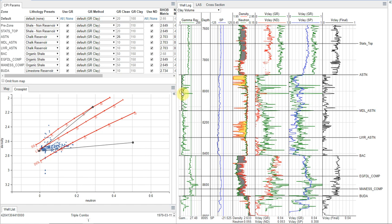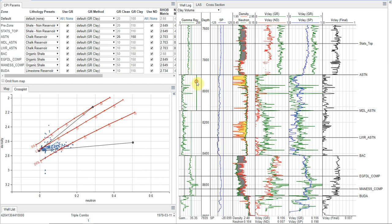I like to do this in a reservoir interval. And so I'm just going to drag this over here. And we see we get a good match. And then I really like to set my shale point out a bit farther.